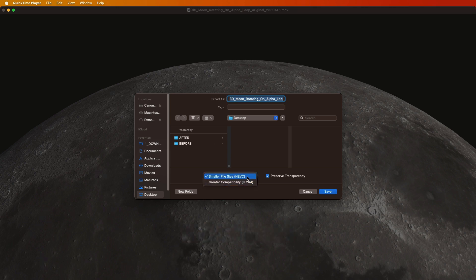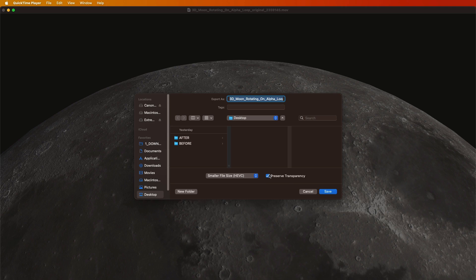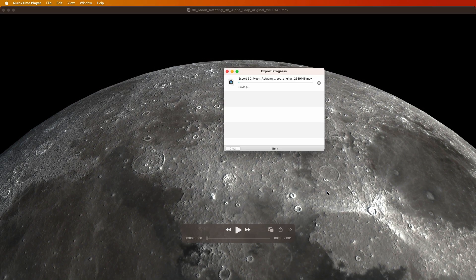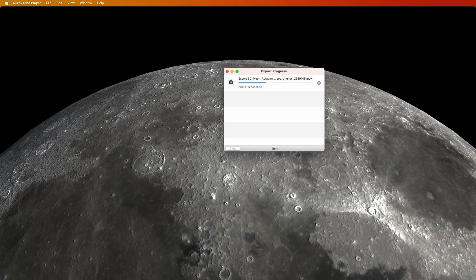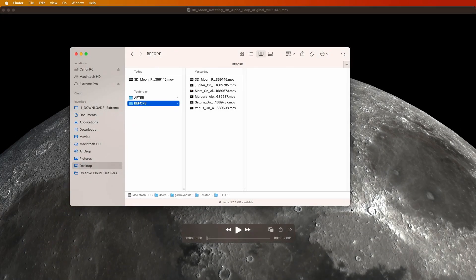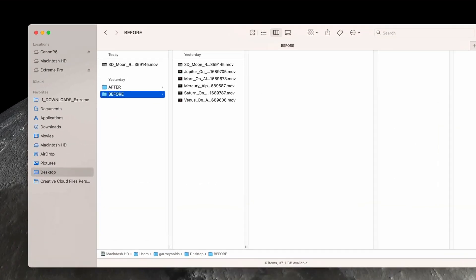When you go into QuickTime, choose smaller file size, or HEVC, which is the name of the codec. In this case there is a transparency, there is an alpha channel, so we'll click that. But if you don't have an alpha channel, you don't need to worry about that. So let's just click save and this will take a few minutes.